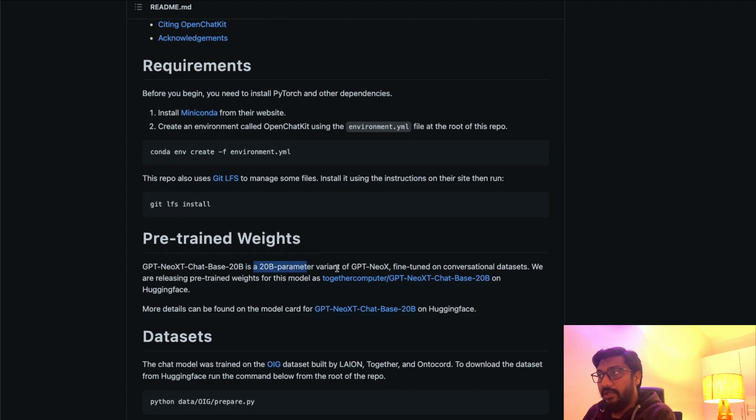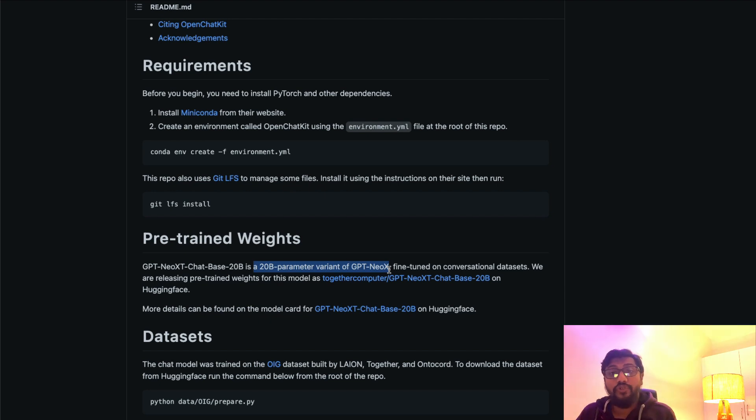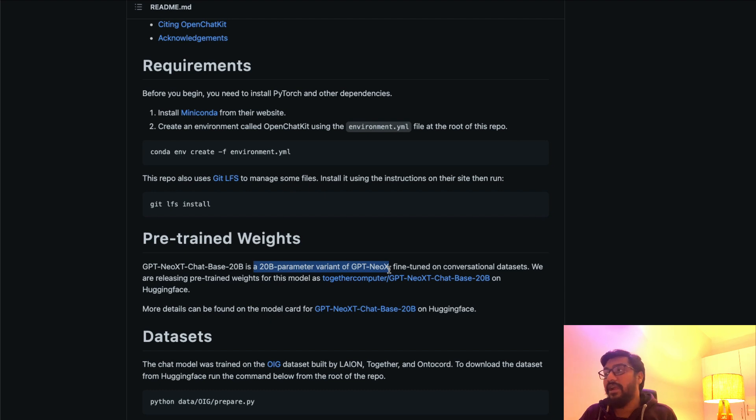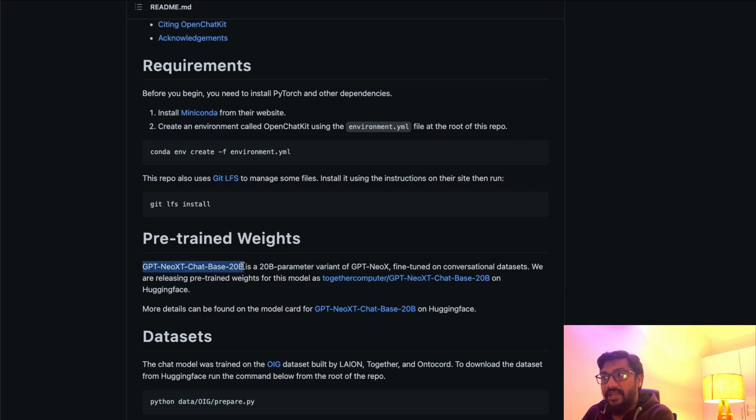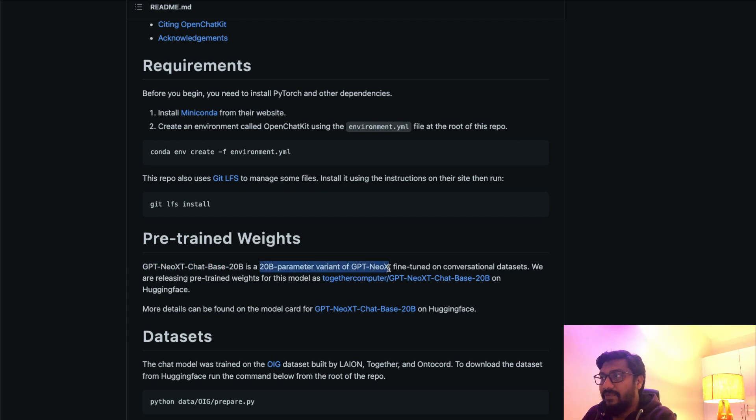The base model is a 20 billion parameter variant of GPT-NeoX. GPT-NeoX is truly an open source model. Before GPT-3, before GPT-3.5, a lot of people tried to replicate the success of GPT-3, and GPT-NeoX is one of those models. This is a model called GPT-NeoXT-Chat-Base-20B—a 20 billion parameter variant of GPT-NeoX.